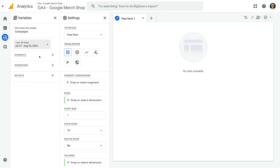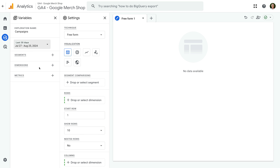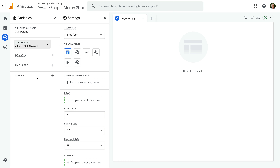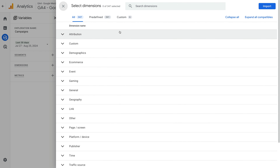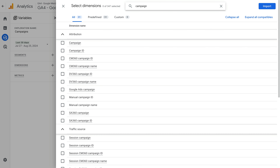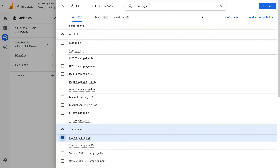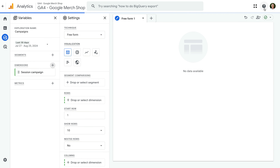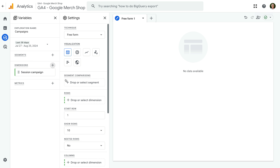Now I'm going to change the date range. I'm going to select the last 30 days and click Apply. Next, we need to add the elements we want to use in the report. We can see there are options to create segments, add dimensions, and add metrics. Let's click the plus sign next to Dimensions. A dimension is a row of information in our report. So for this report, I want to show the names of the campaigns sending traffic to the website. So let's search for Campaign.